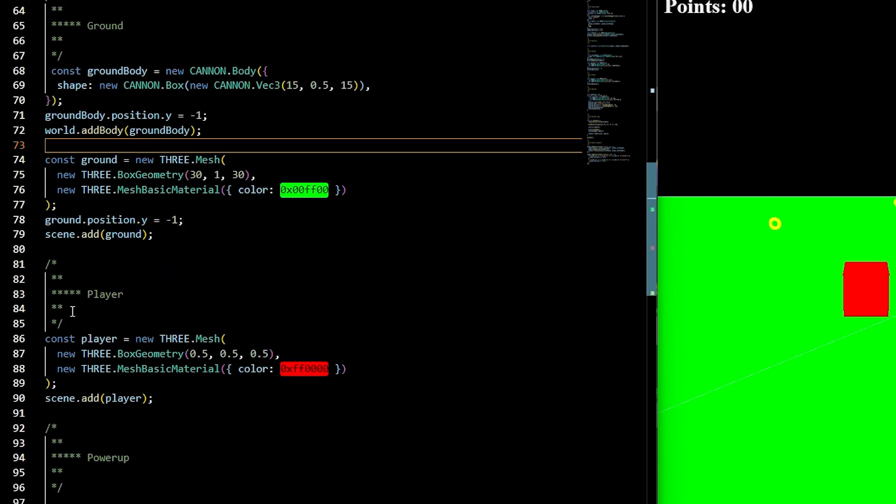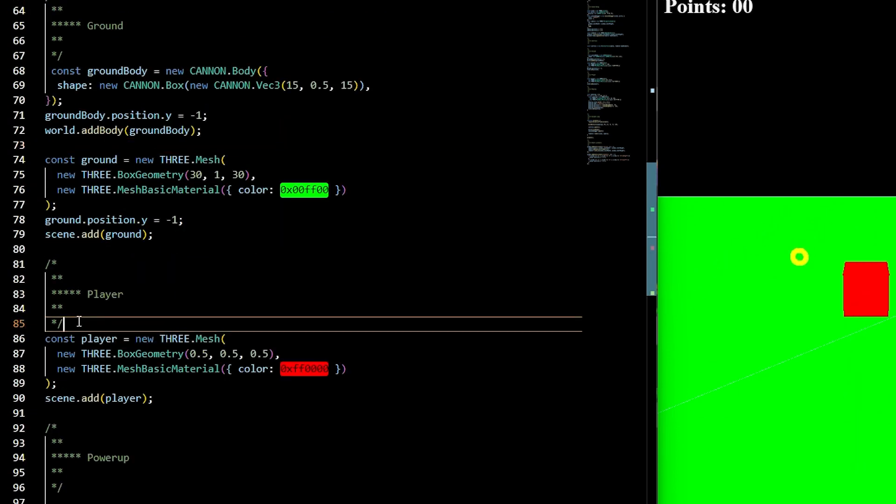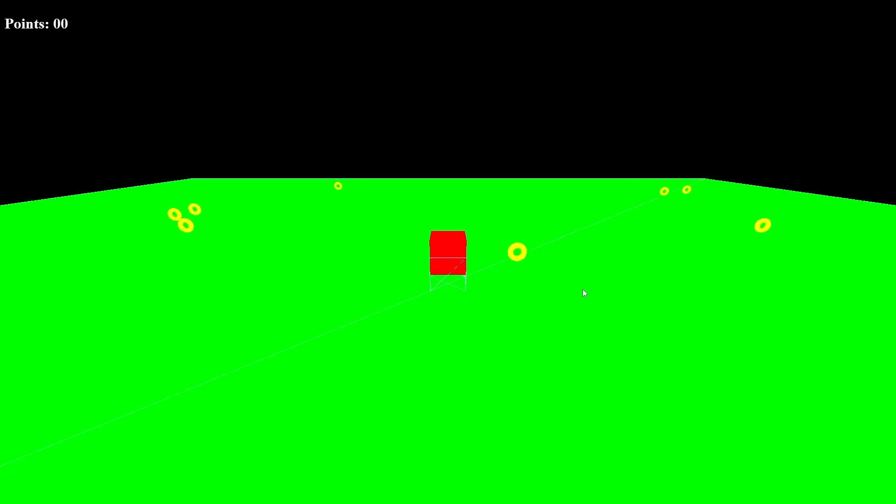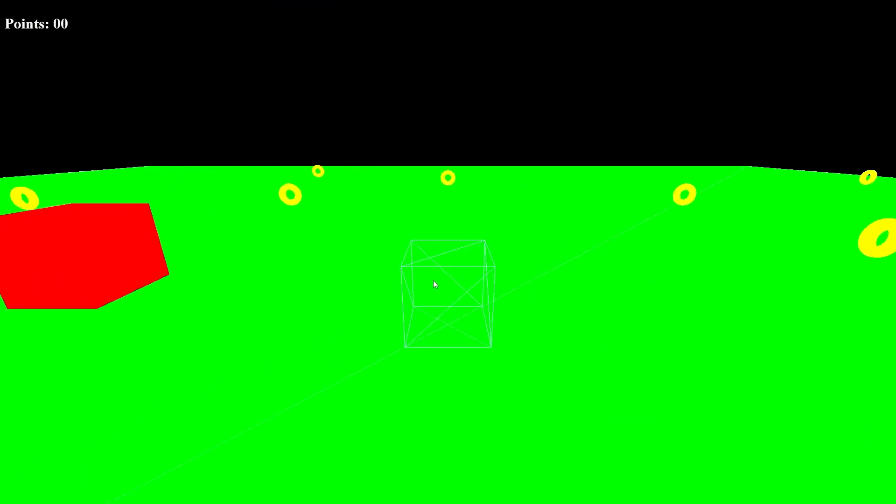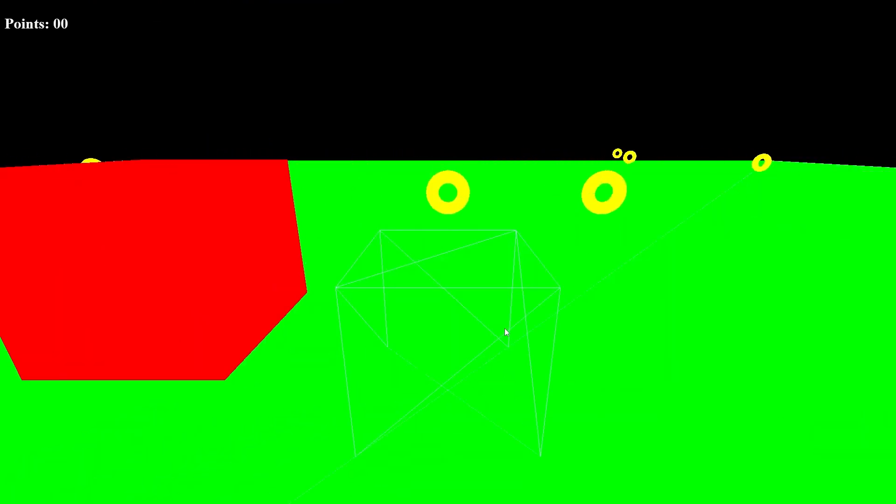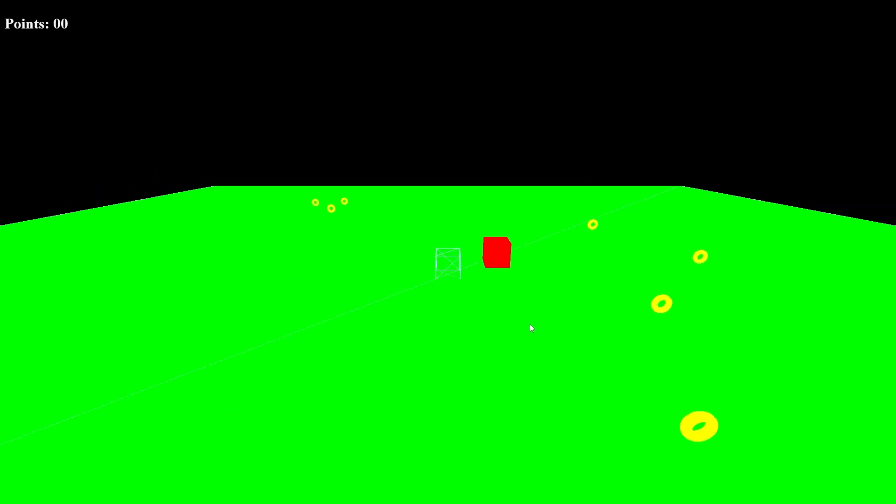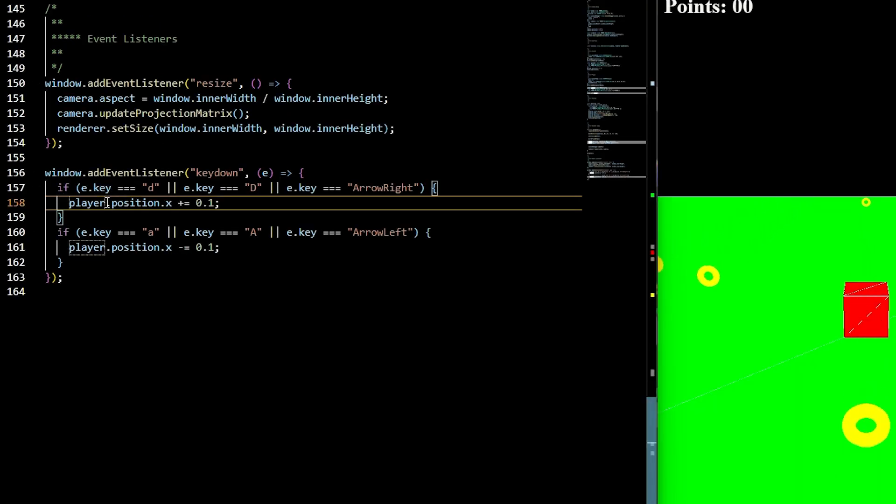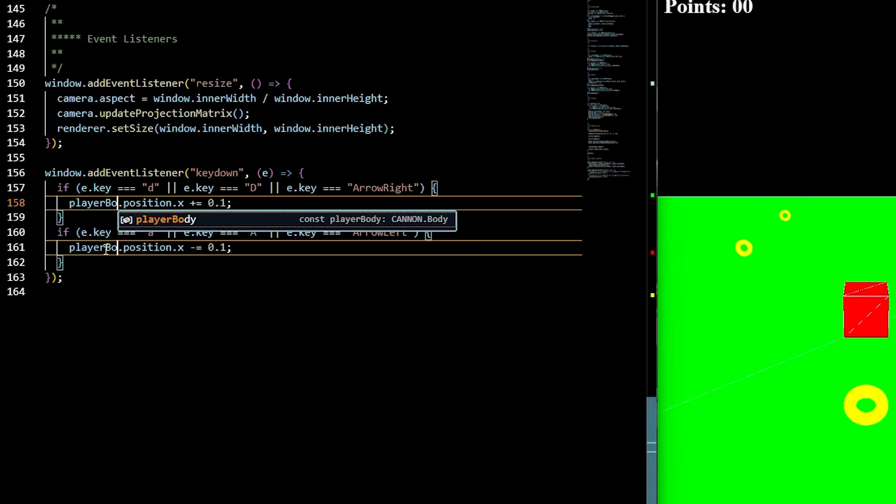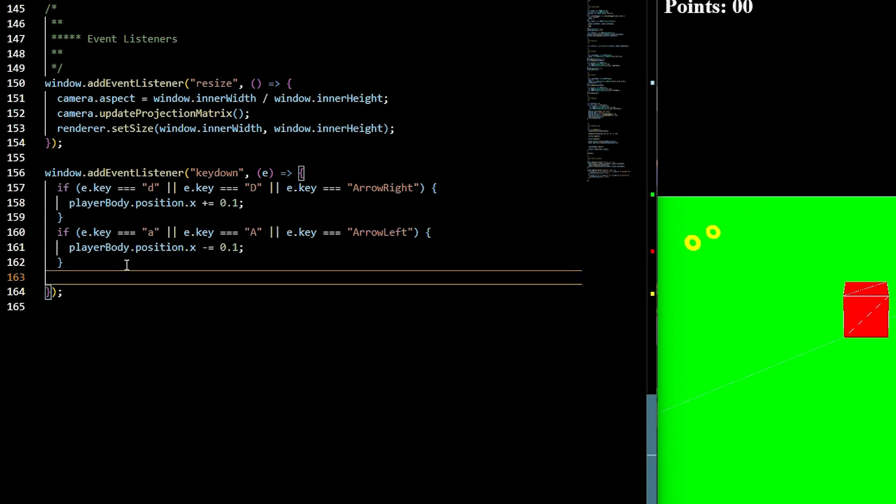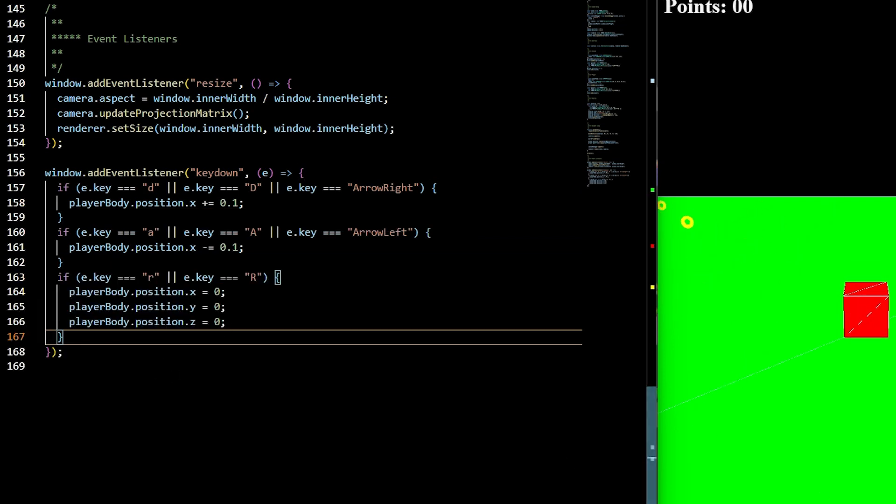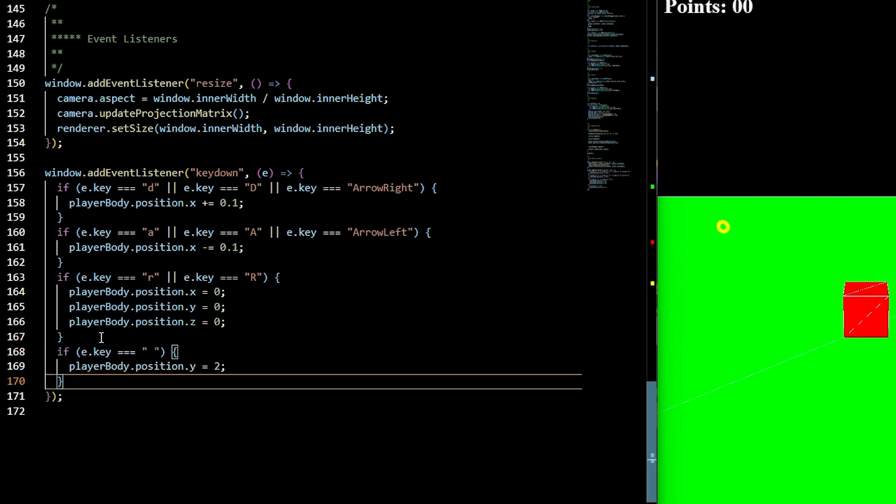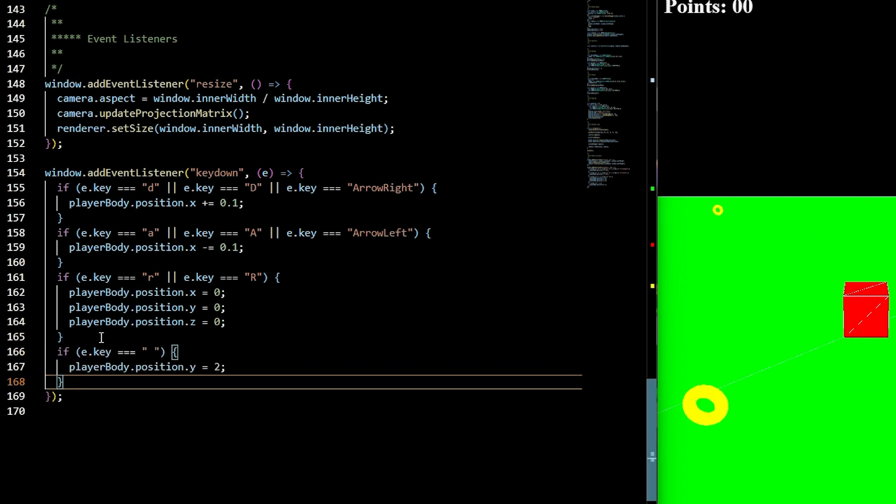We're going to create a physics body for our player. It's going to be a new canon body with a mass of 1. It's going to be the shape of a box with a vector 3 of 0.25, 0.25, 0.25, and a fixed rotation of true added to the world. When we move our player around, we're going to need the physics body and the player to actually stay on top of each other. There's a simple fix inside the animate function. Say player at the position, and we want to copy the player.body position. And the same thing for the quaternion. We can also update our player controls by changing player to player body. That's going to be moving. We'll also add in a reset, so if the player gets knocked around, then whenever they press R, their X, Y, and Z will be reset to 0. And if the player presses spacebar, then the position Y will be 2.